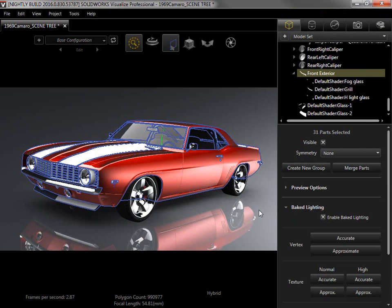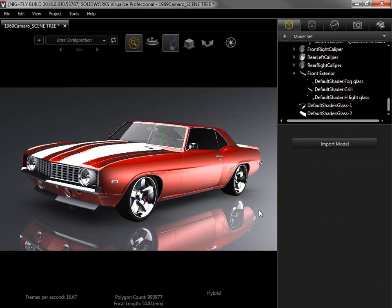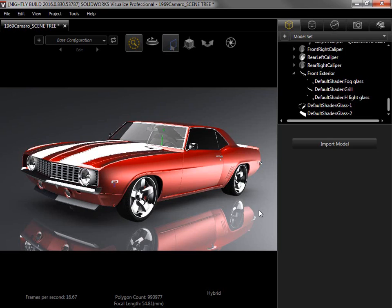Since this is a simulated effect, baked lighting won't be used in fast or accurate mode, but is extremely useful for adding realism to real-time presentations inside Visualize. As a final note, due to the way it's applied, I would always recommend setting it up only after all the part splitting has been completed.